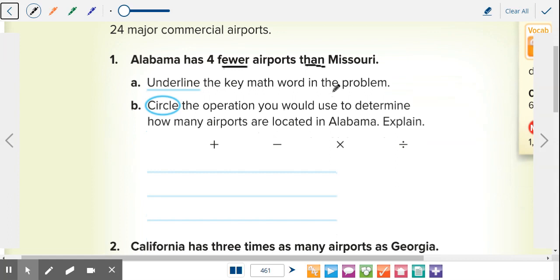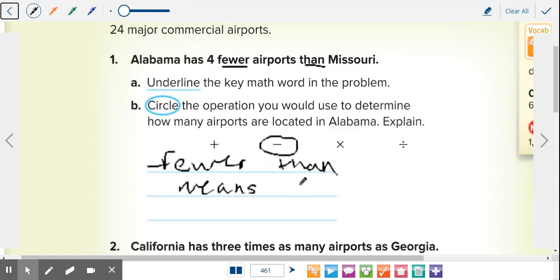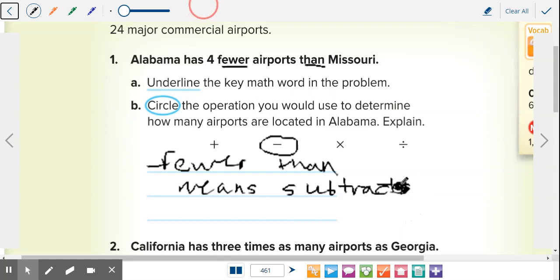Now circle the operation you would use to determine how many airports are in Alabama. The answer is subtraction. Fewer than means subtraction. Missouri has eight airports, so Alabama has eight minus four. Fewer or fewer than means subtraction — those are the key words you need to look at to figure out which operation to use.